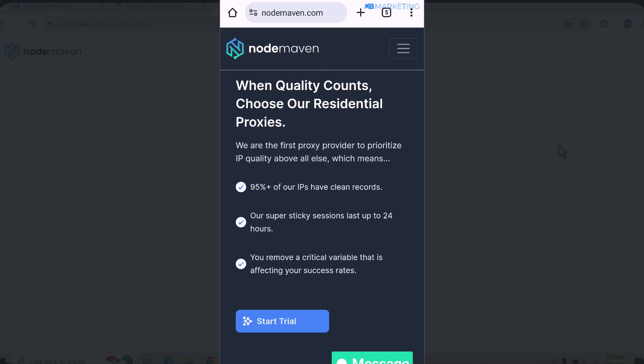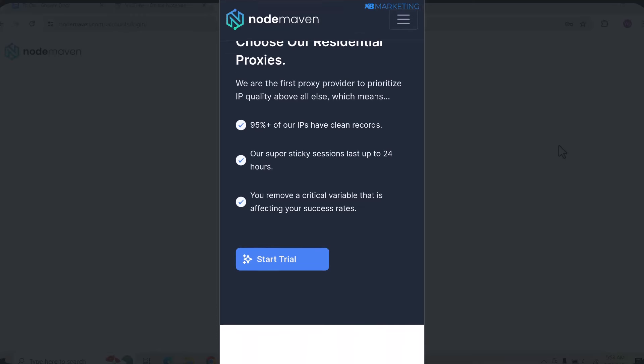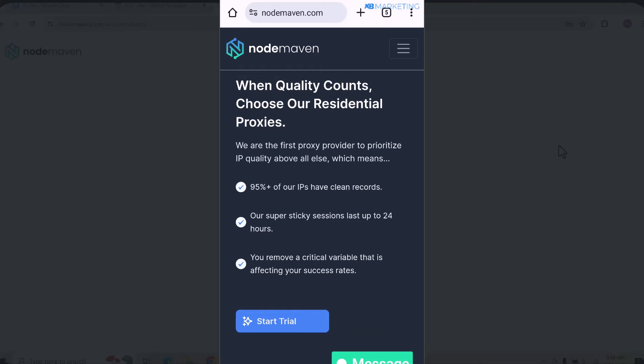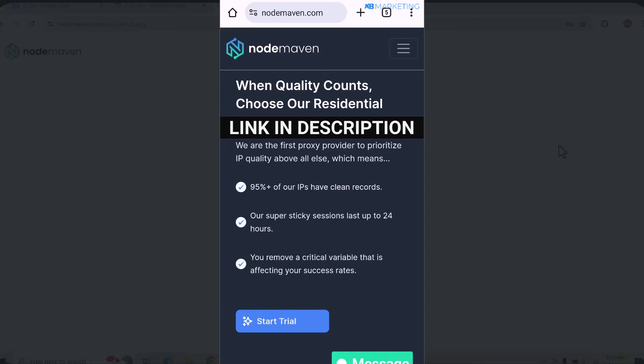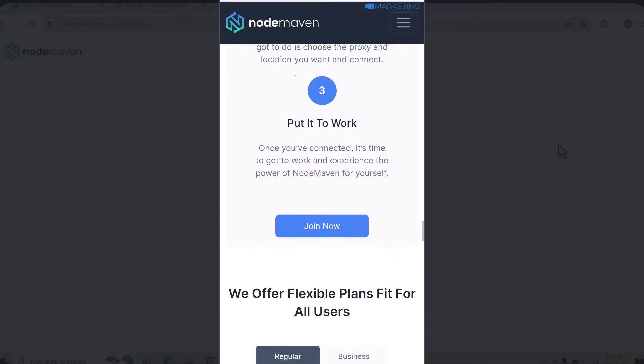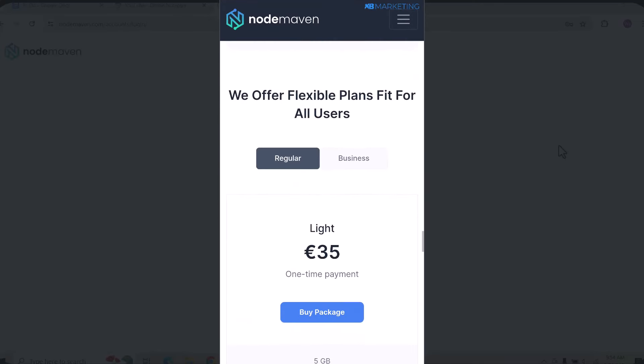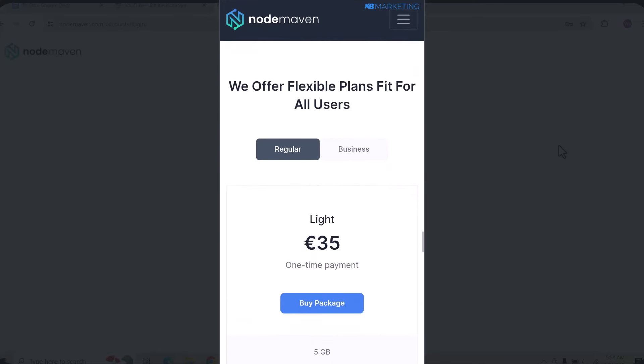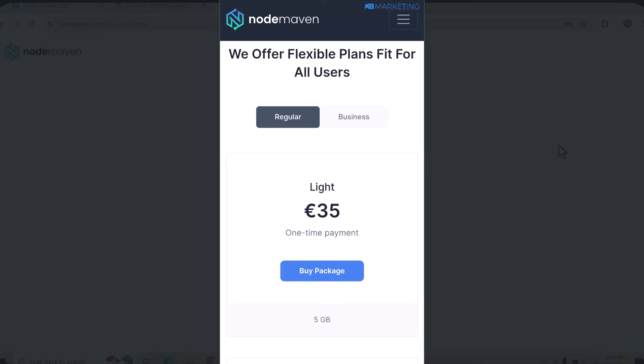That brings us to NodeMaven Proxy — they are the best when it comes to high-quality residential proxies. Over 95% of their proxies are clean, which means you can use them safely for whatever purpose you want, unlike previous providers I've used that mainly had low-quality proxies and got my accounts banned several times. Come over to NodeMaven Proxy by clicking the first link in the description.